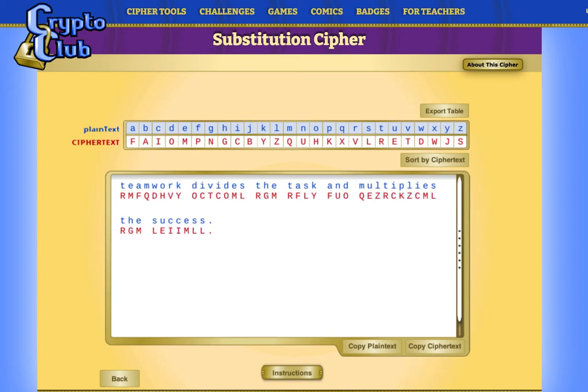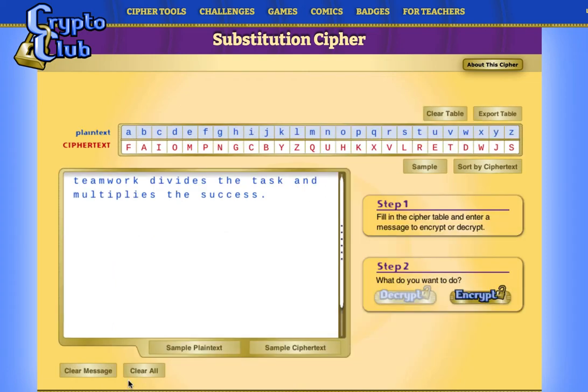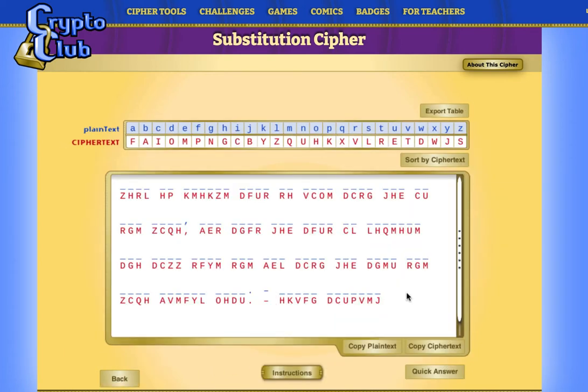Decryption of substitution cipher works in the reverse manner using the same mapping table. Let's look at an example of decryption — this time we get a sample text to decode. As we have to decipher, let's sort the substitution table by ciphertext. The mapping between plain text and ciphertext is still the same, but it is sorted by ciphertext to make the decryption process easier.